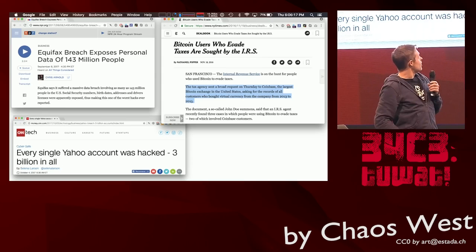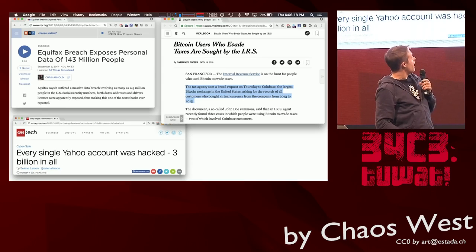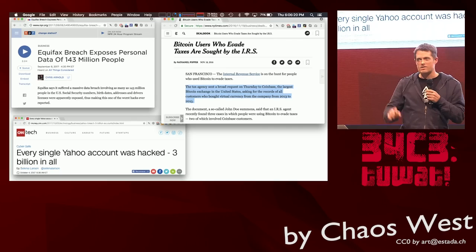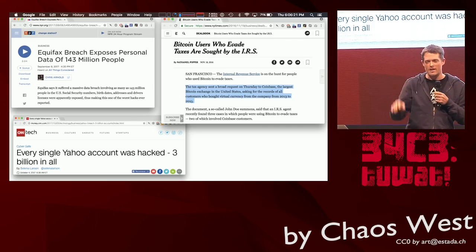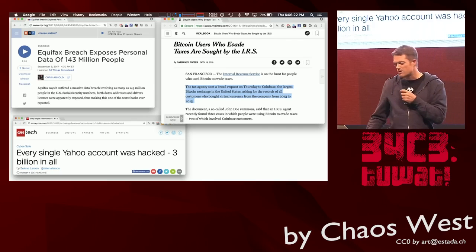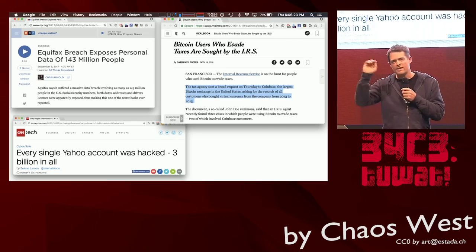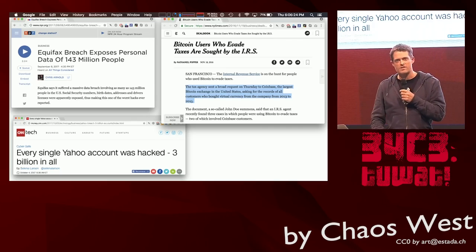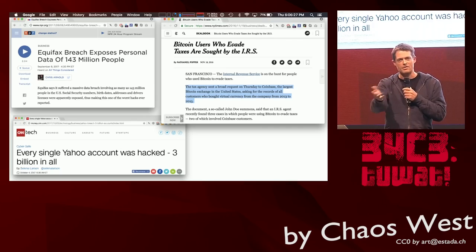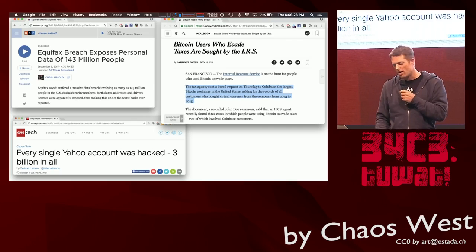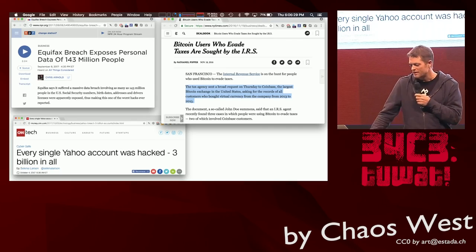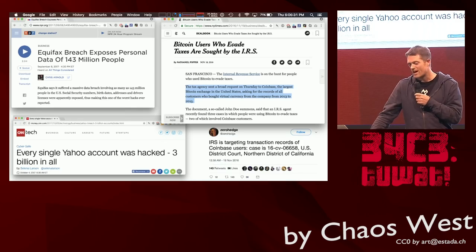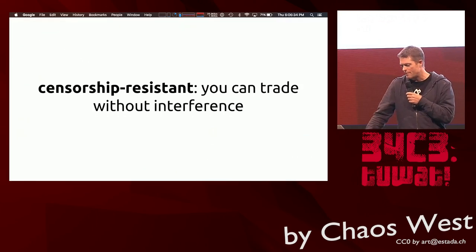Literally every single Yahoo account was hacked recently. And people who know Bitcoin will know this well: the IRS, the financial agency in the US, came to Coinbase a couple of years ago and said basically, 'We'd like all of your data about all of your users.' And that's not good for users.